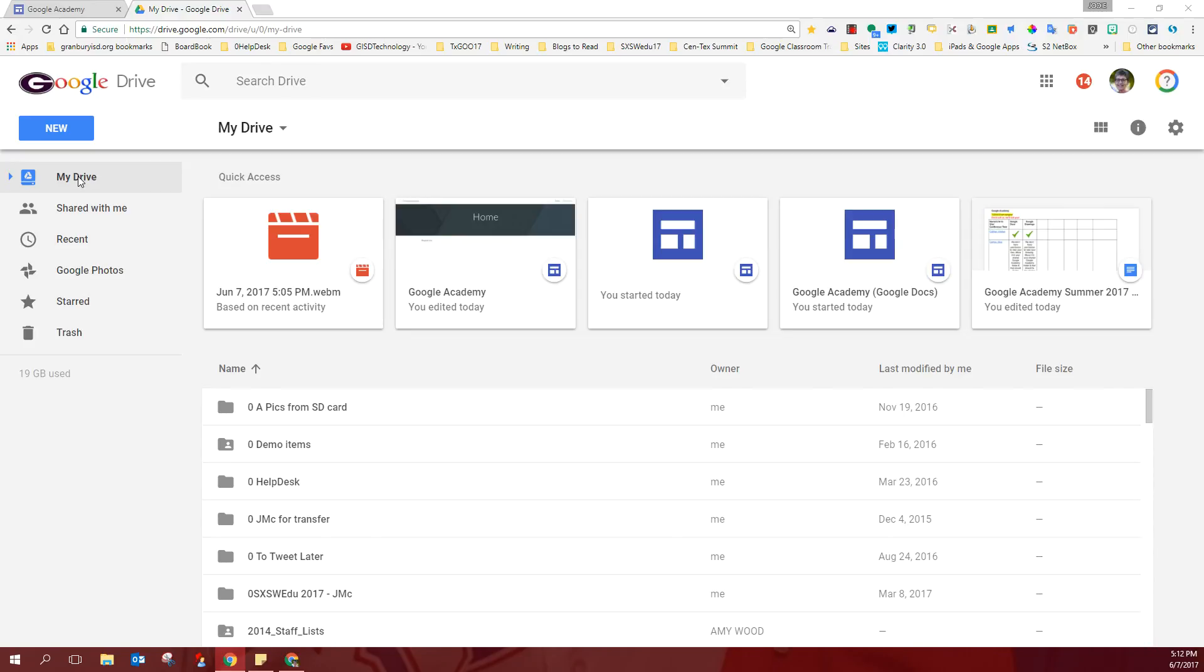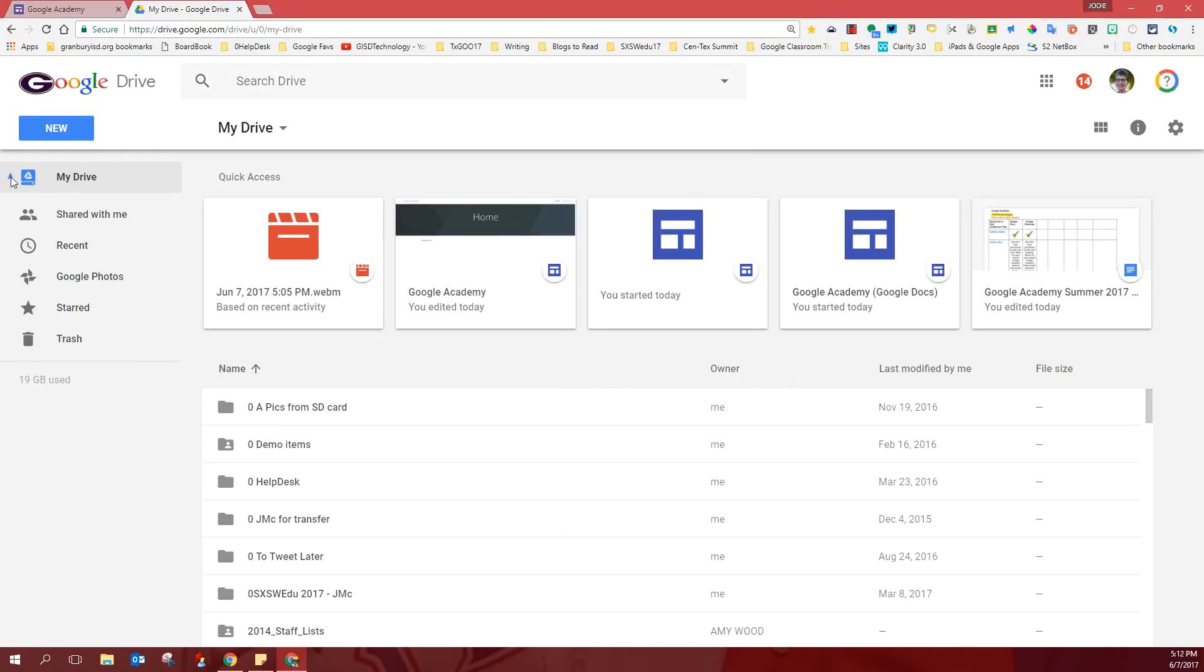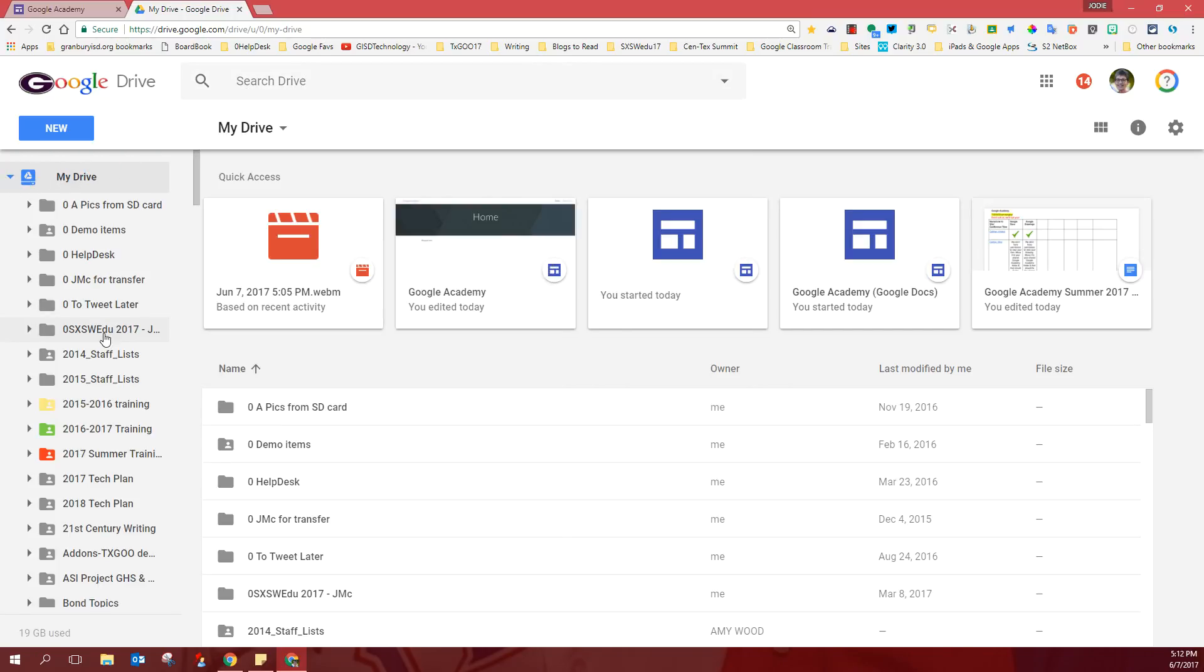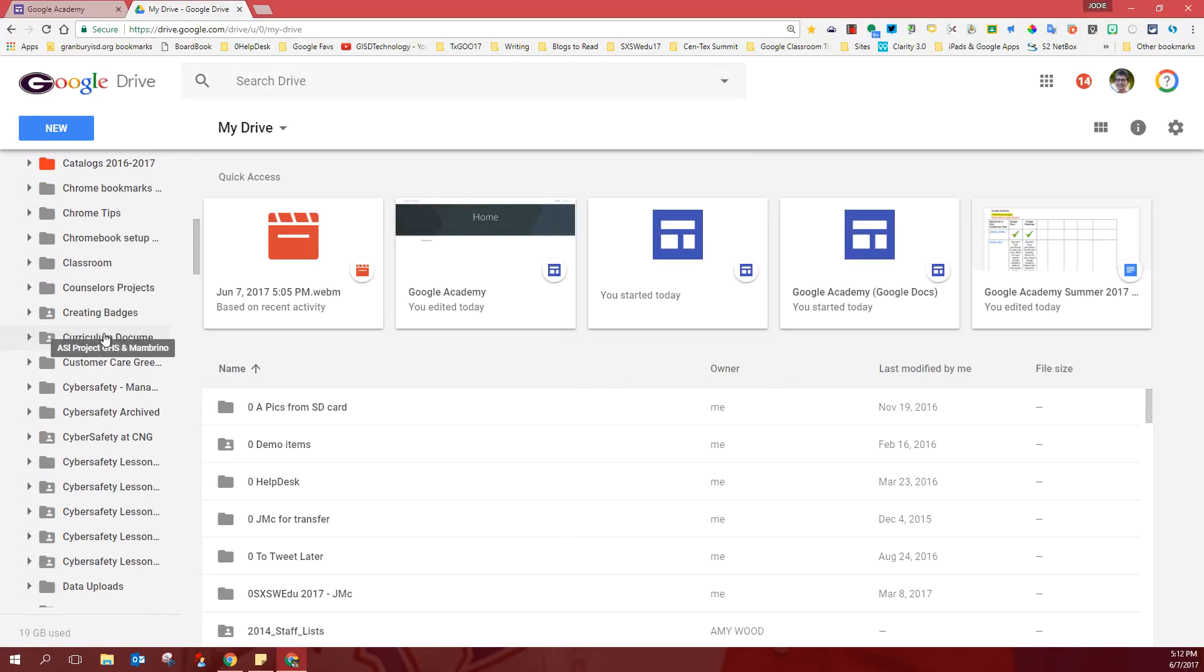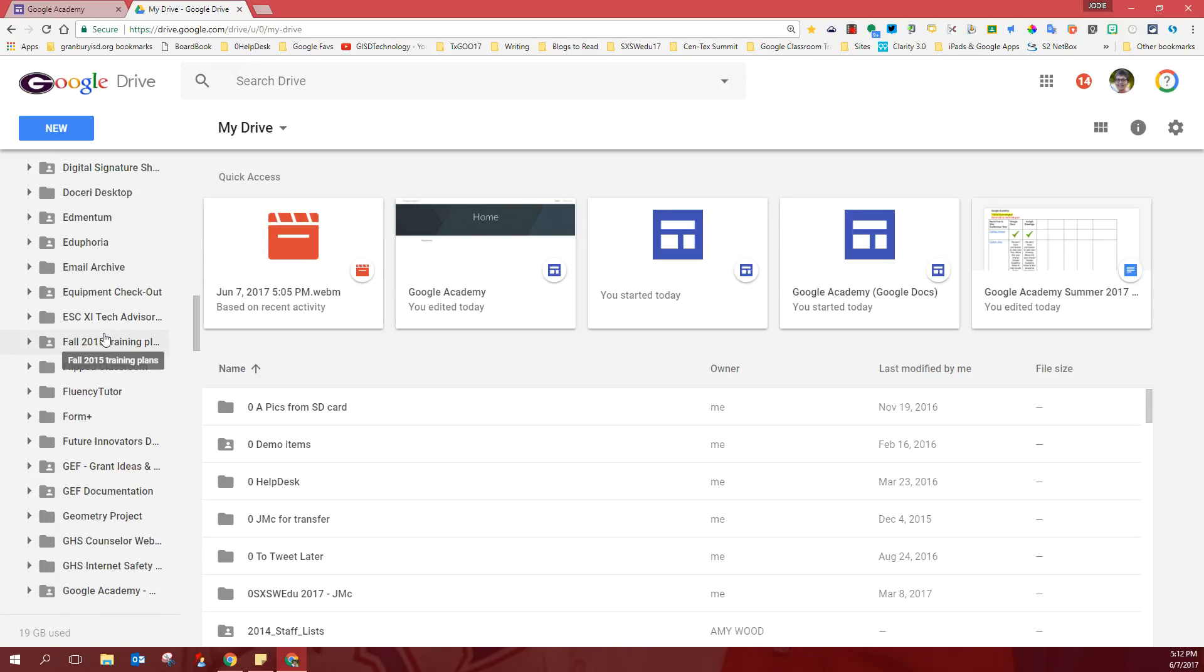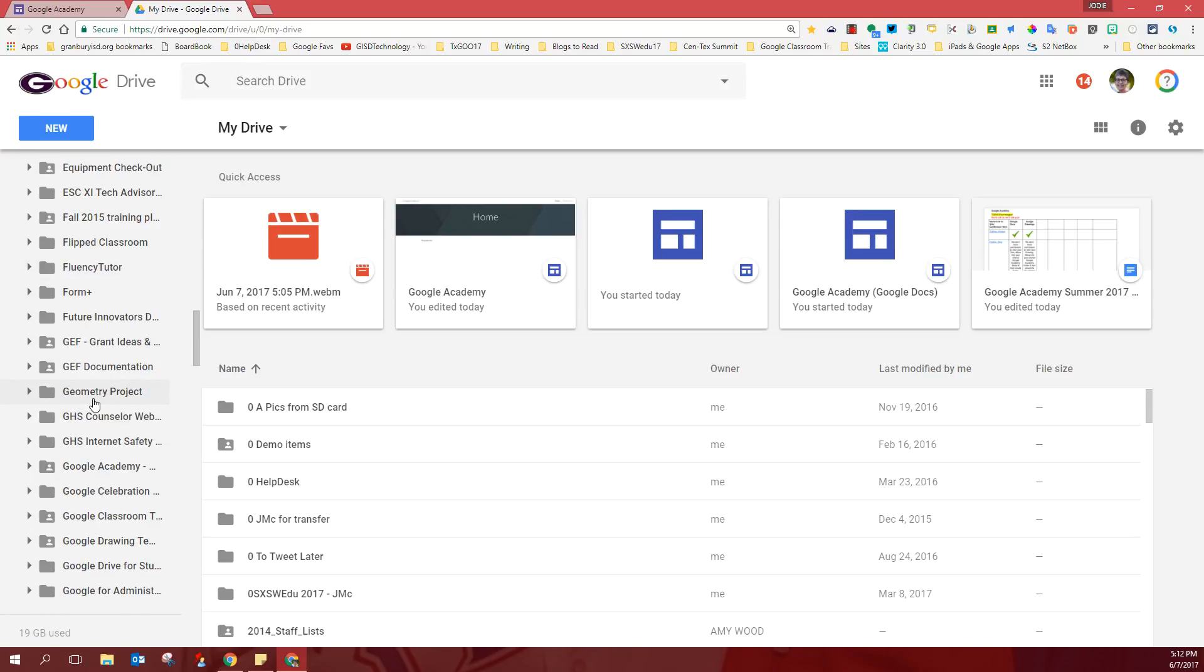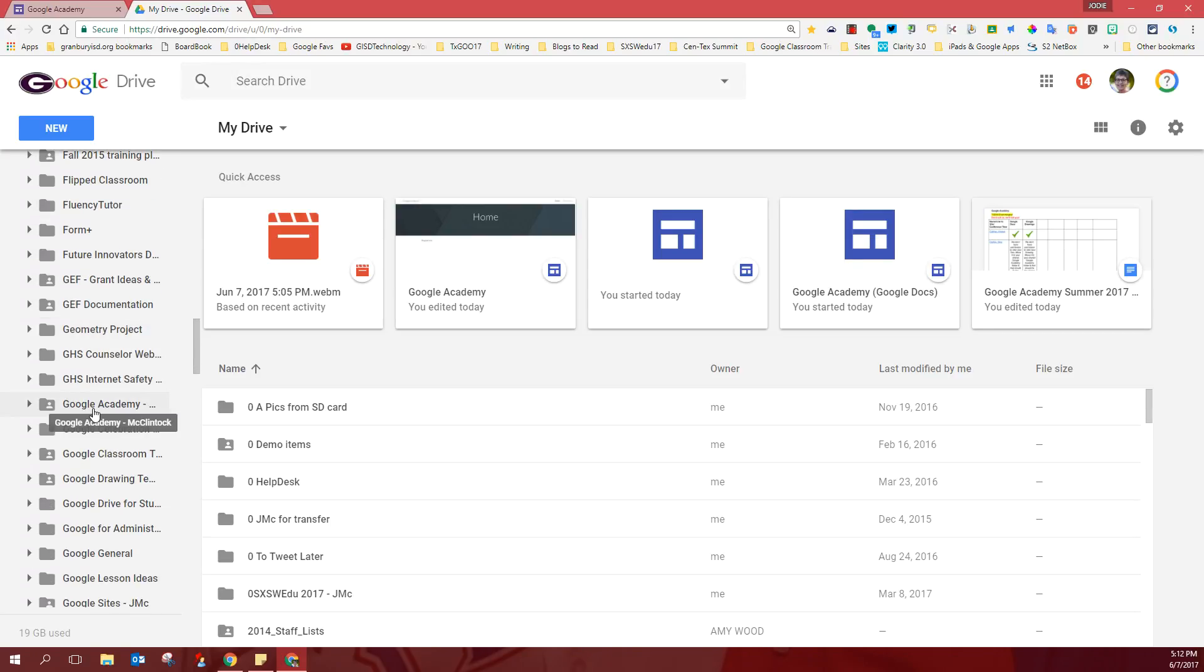There are a couple of ways to get to your folder. You can use a search box and search for Google Academy and your last name, or you can drop this menu down over here on the left and scroll down through this alphabetic list for your Google Academy folder. And mine is right here.